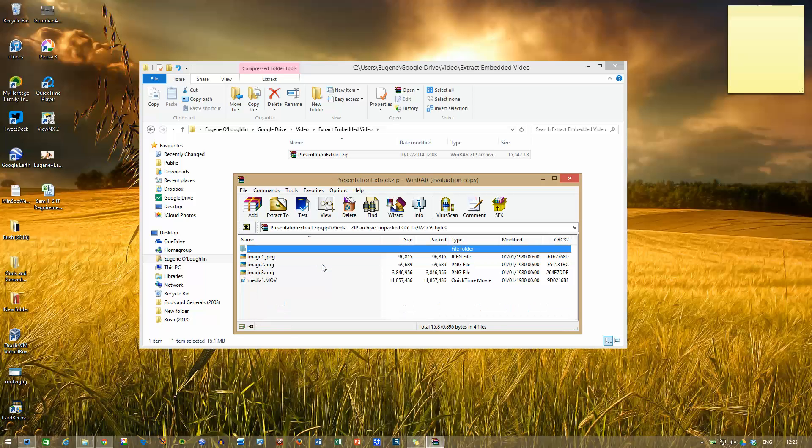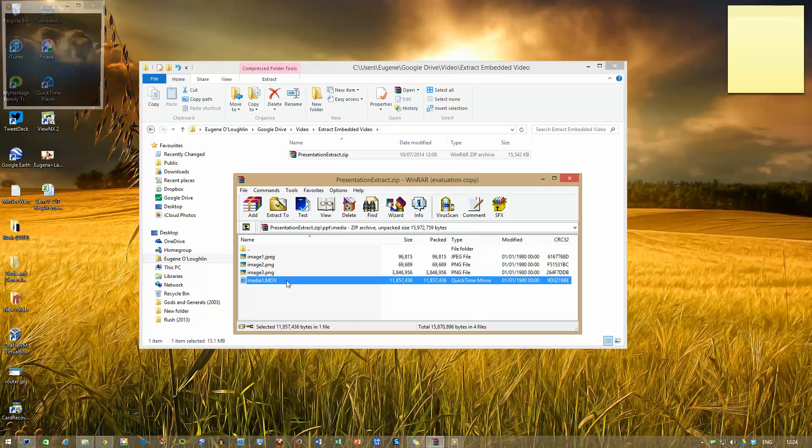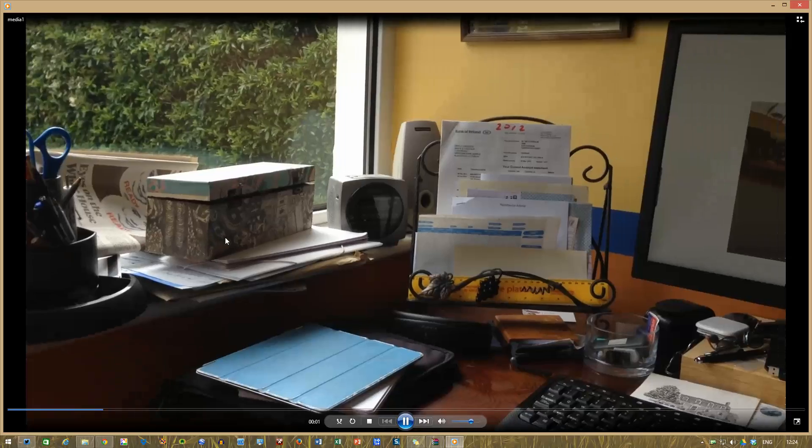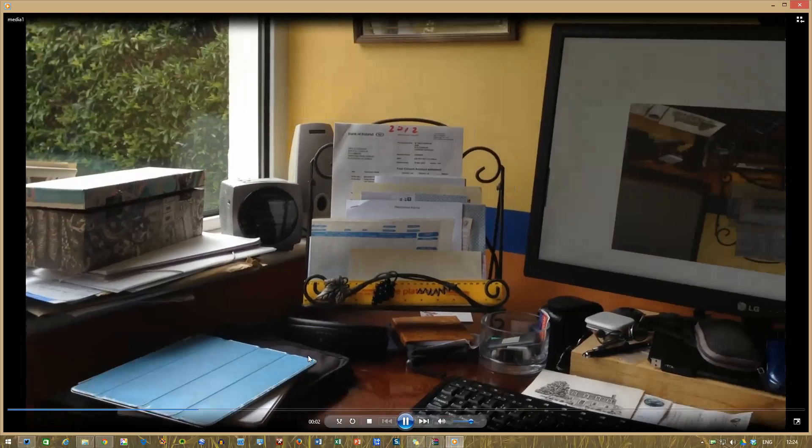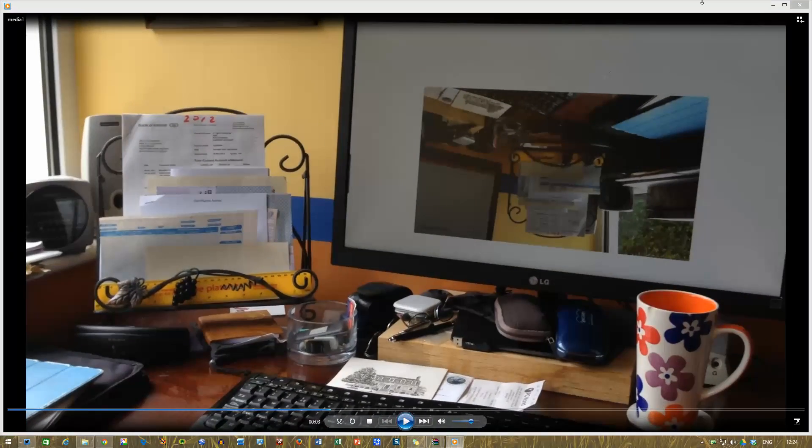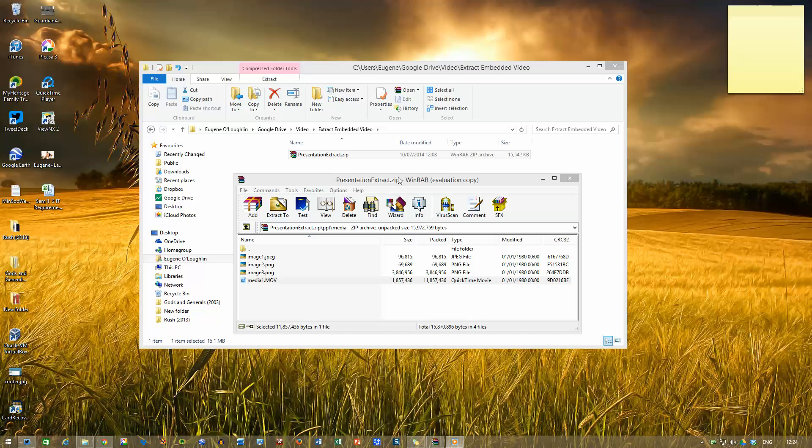So if I double-click on the Media folder, we can see that there are some images in here. But also, crucially for us, there is a movie file. This is in QuickTime movie format on my computer. It's called Media1.mov. And now I've got a copy of the actual file itself. If I double-click on this, here's my video playing. And I've now got a separate copy of the video on my computer.